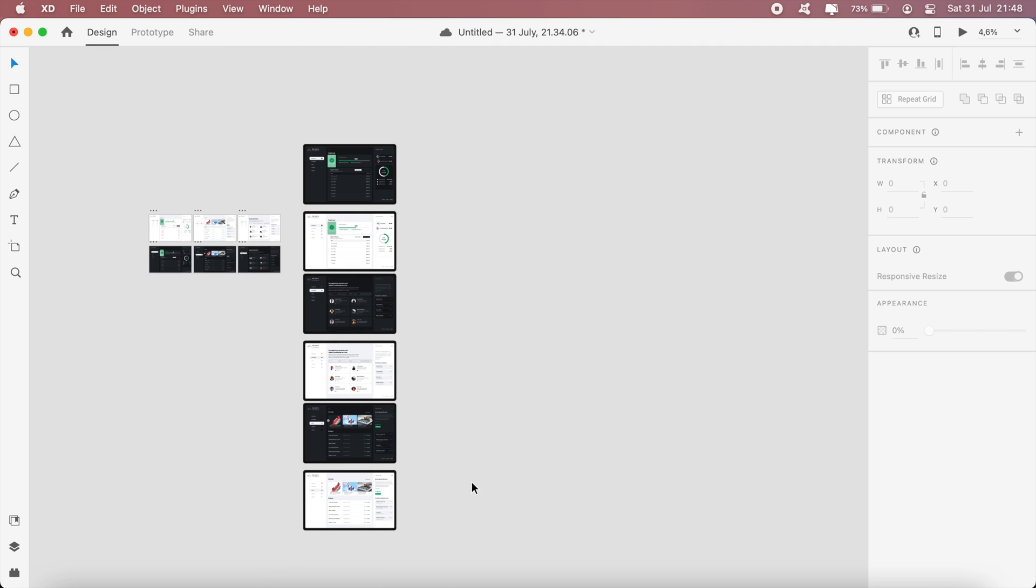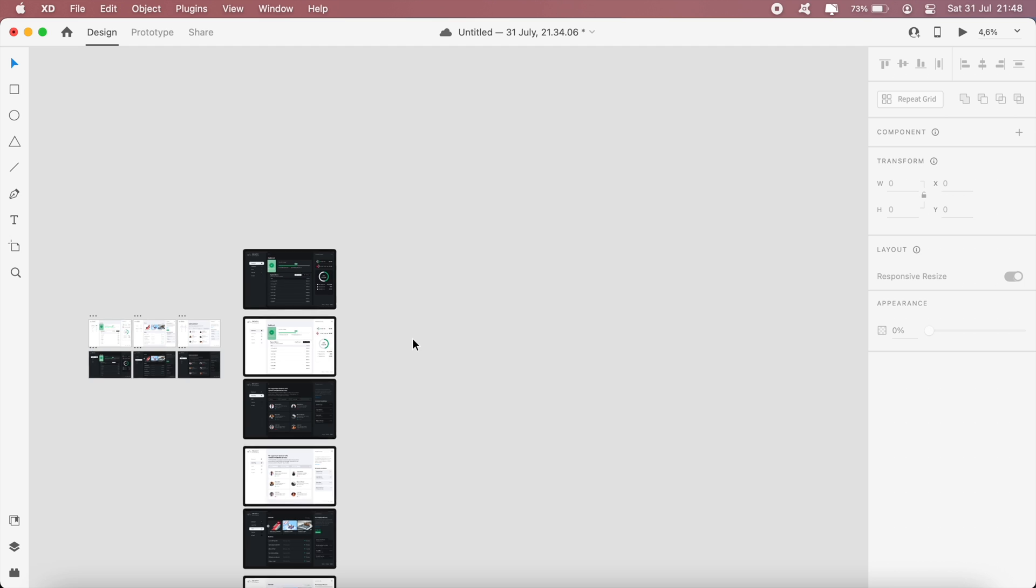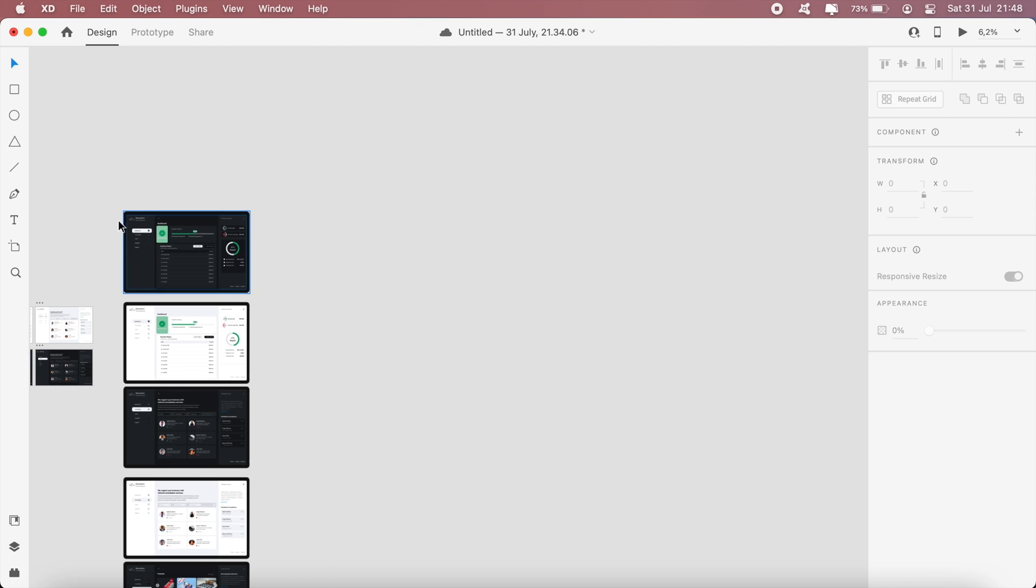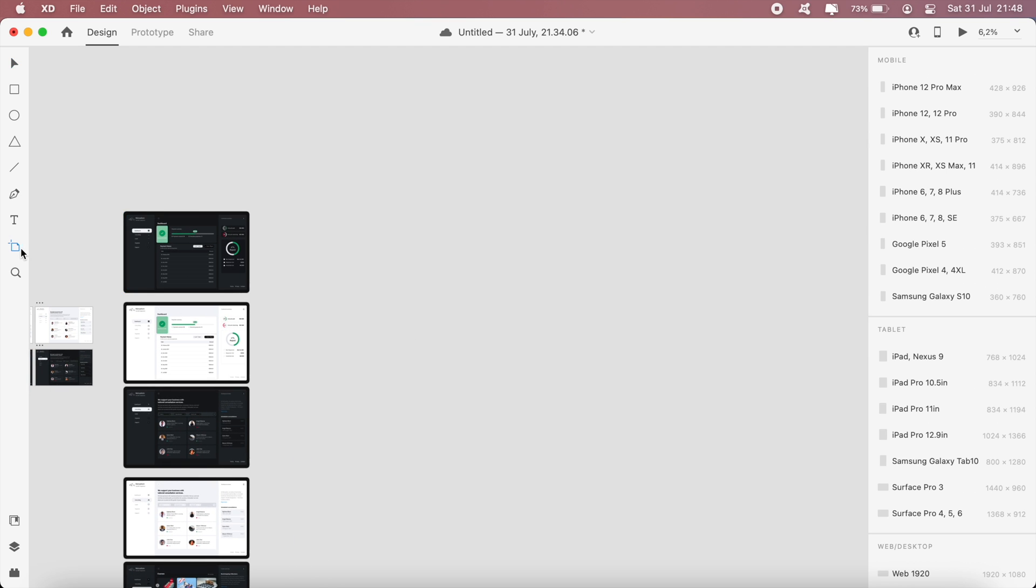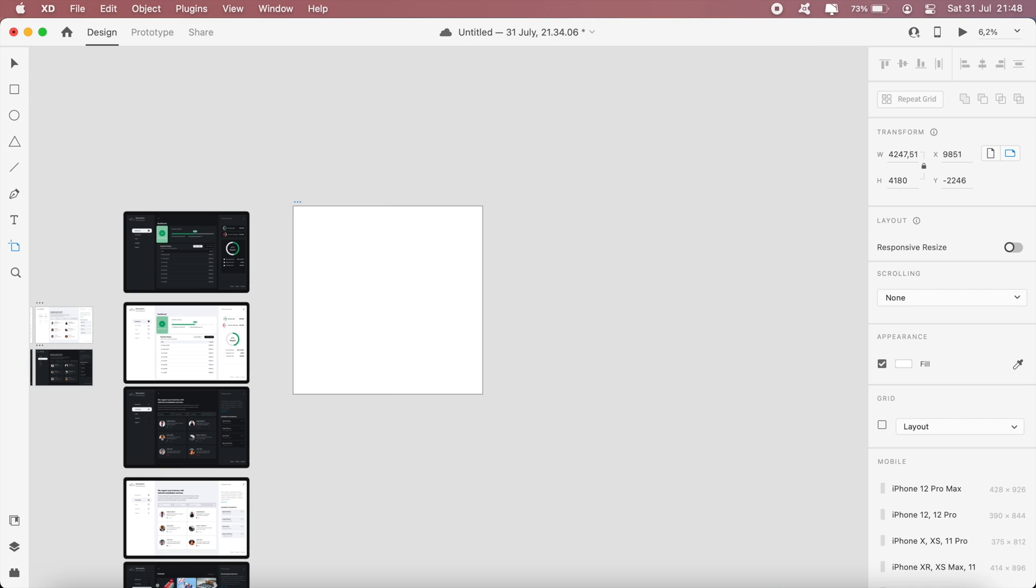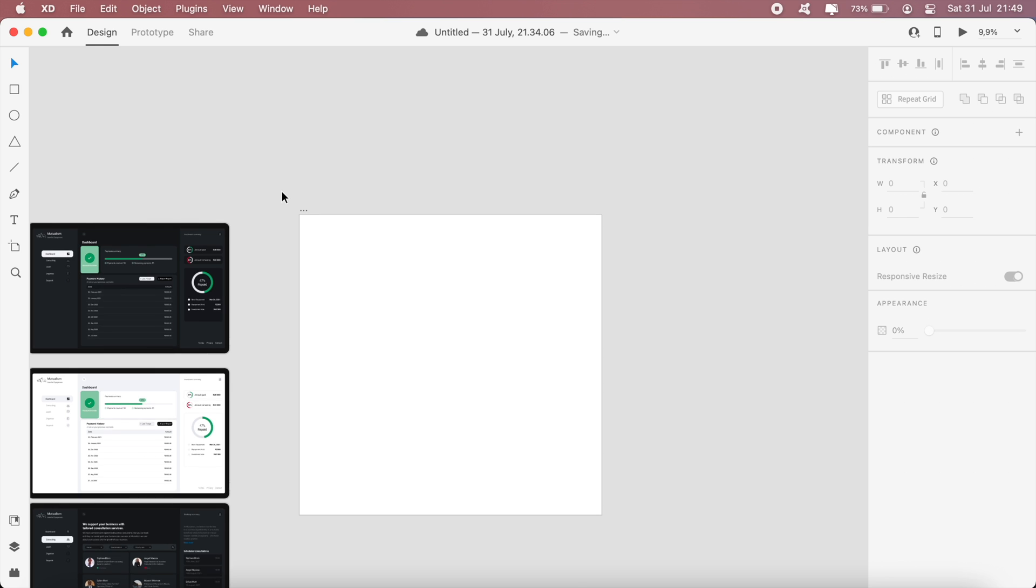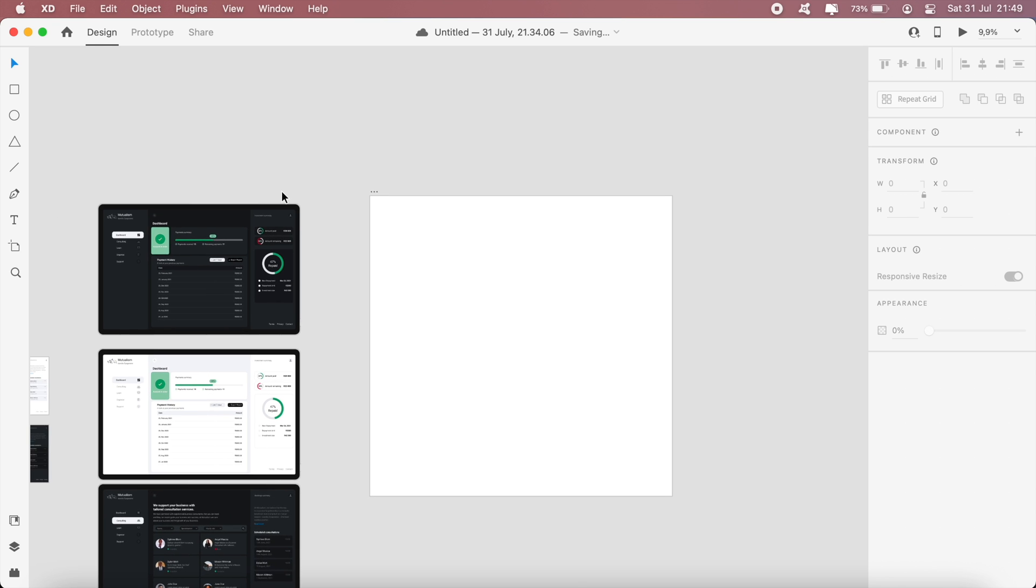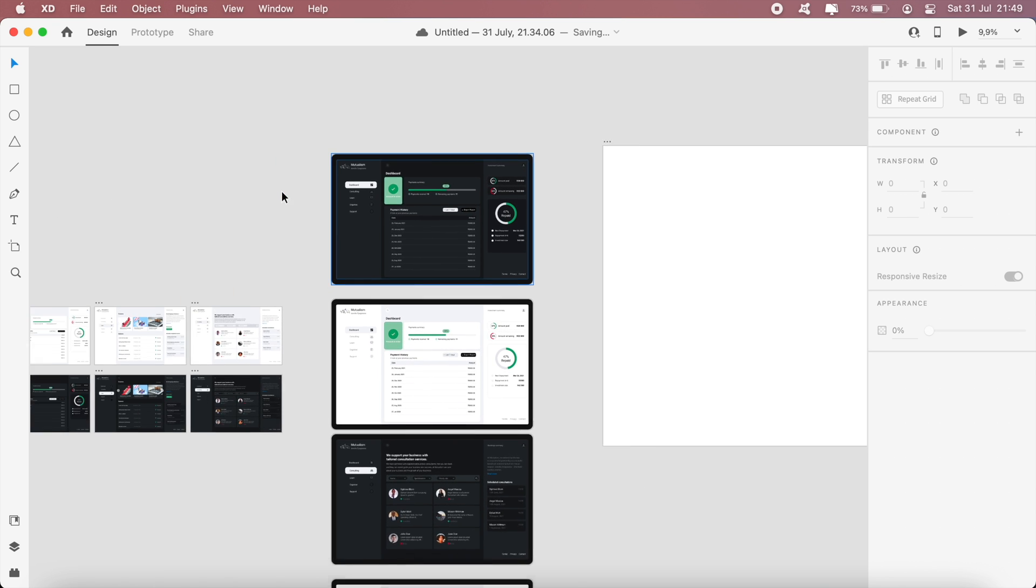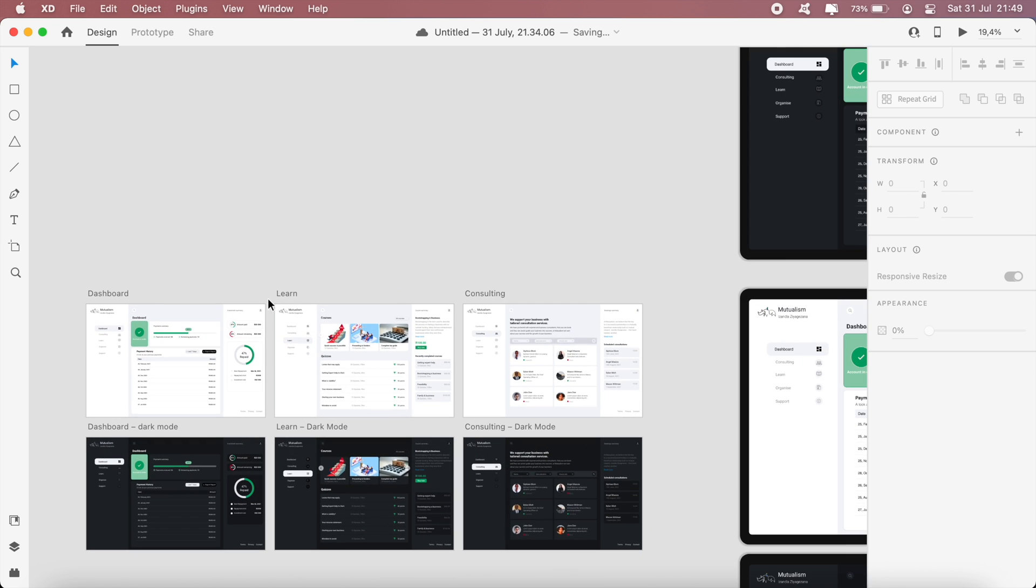Once that is done, I'll go ahead and create another artboard and this will be 4180 by 4180. Let me go ahead and get the logo.